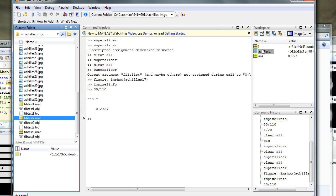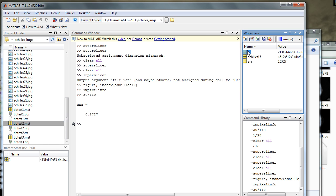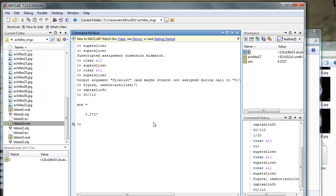So here's the volume, it's called i. If I view part of the volume very quickly, I'll just type im show i colon colon about slice 25.